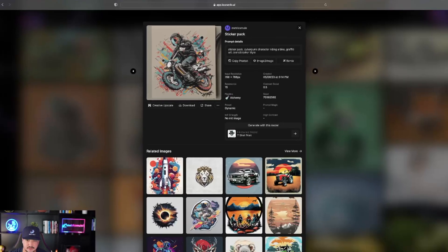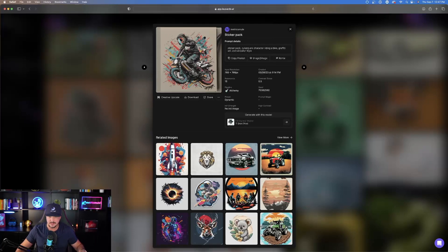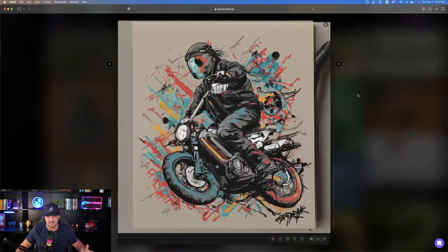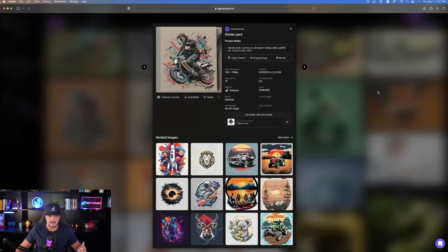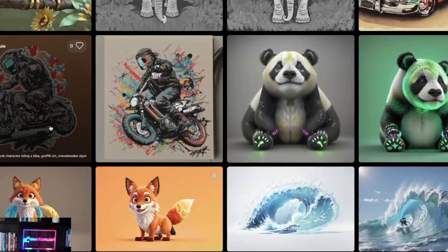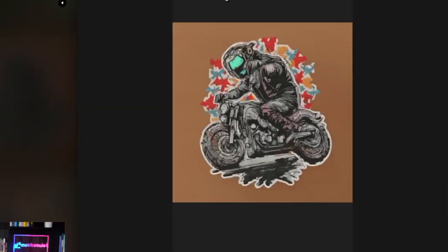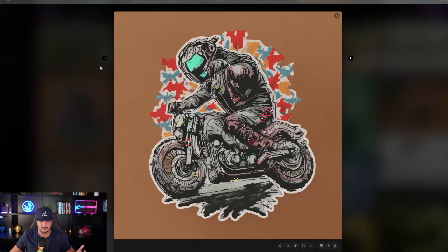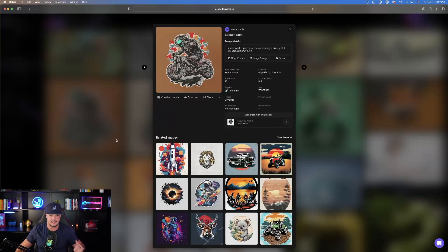Here's the prompt: Sticker-packed, cyberpunk character riding a bike, graffiti art, chrono-breaker style. When I click to expand it, you can see it did a pretty good job. I'll show you guys one more. Same prompt, and then here's what it made for me here.